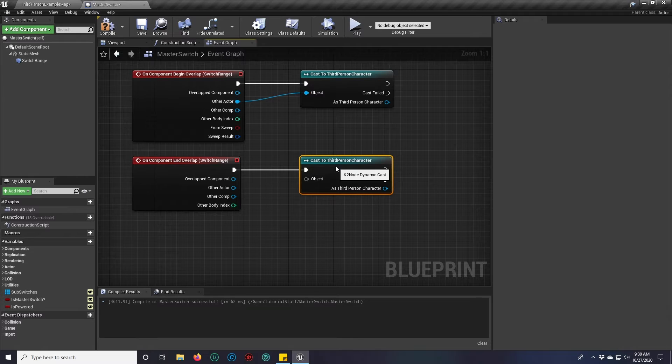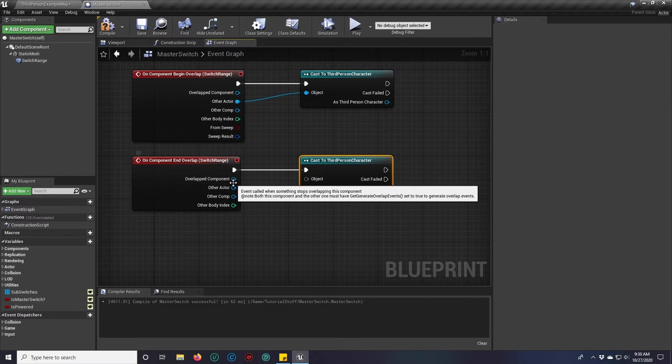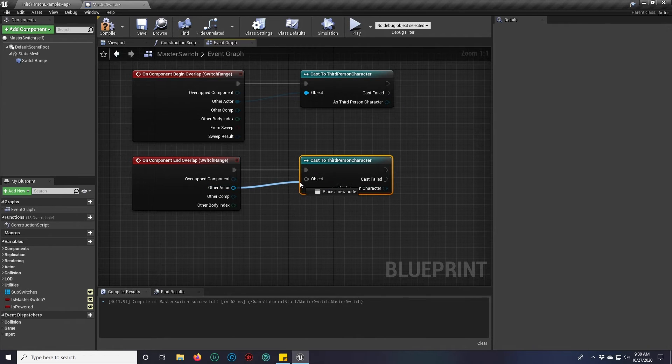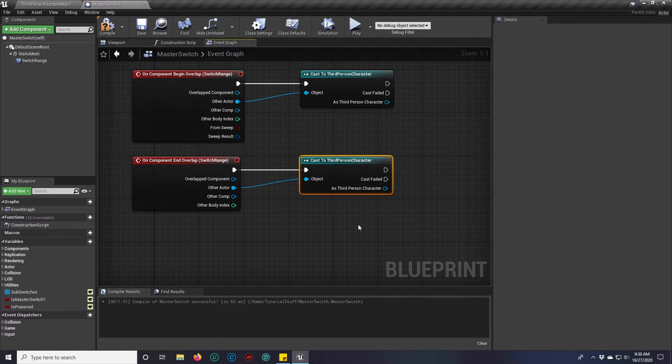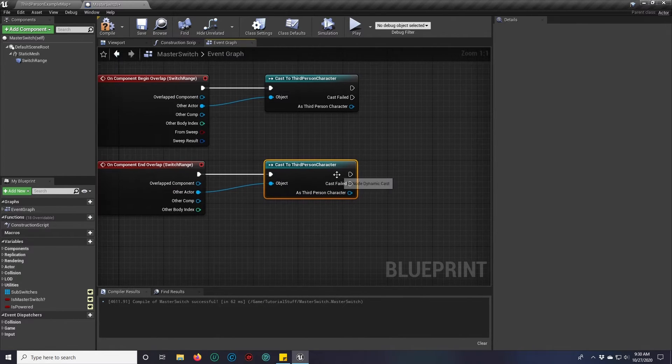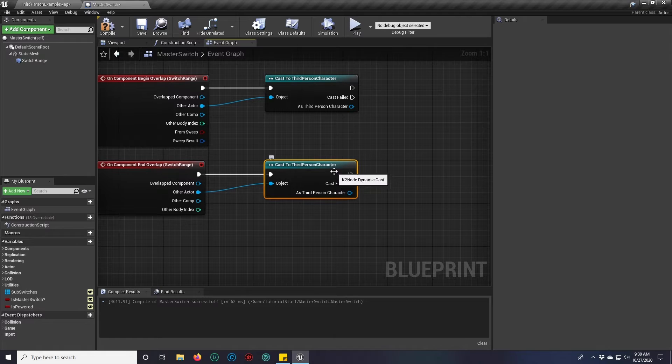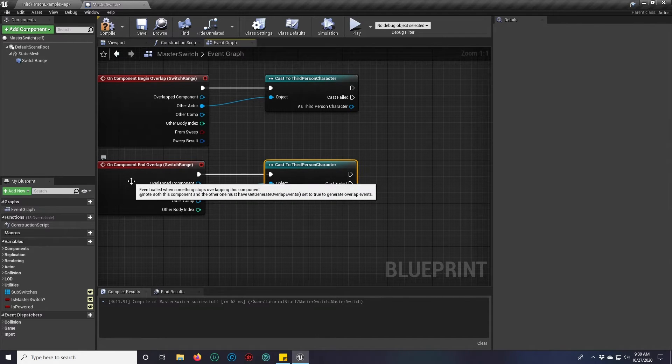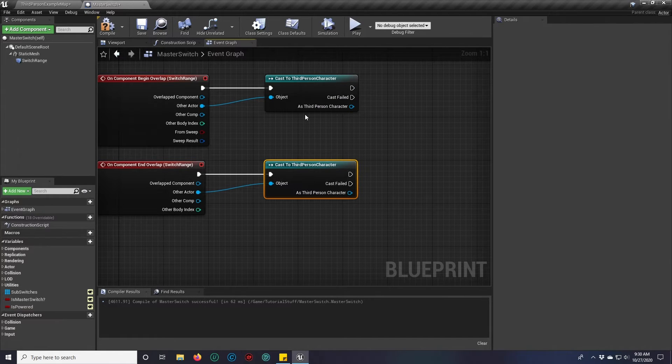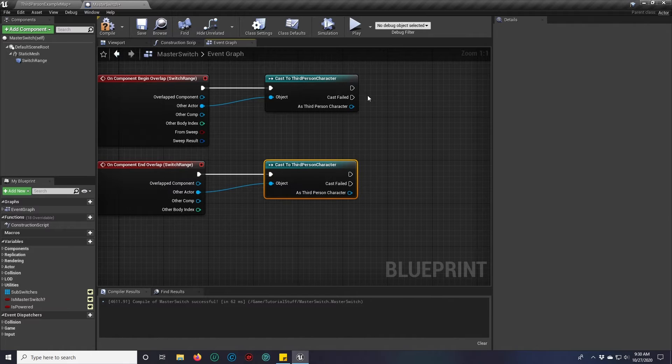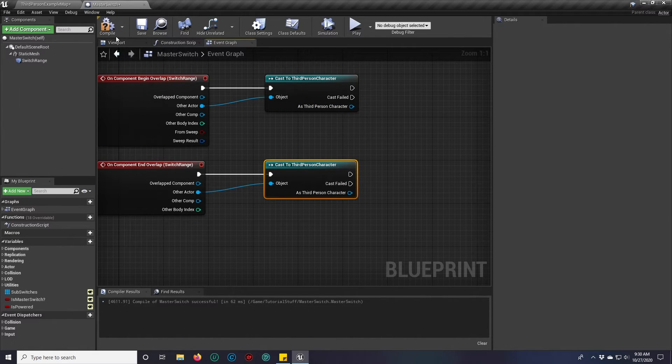Now, when our third person character walks in range, this will fire and we can get something to actually happen out here.